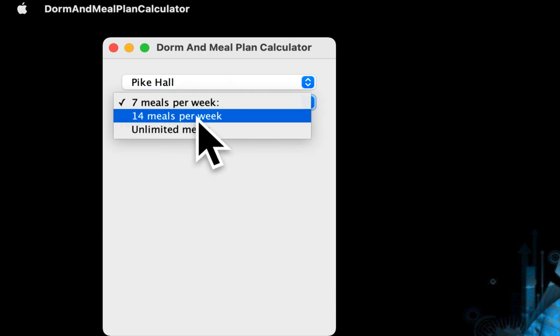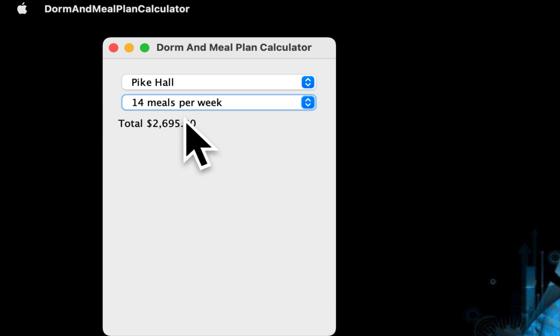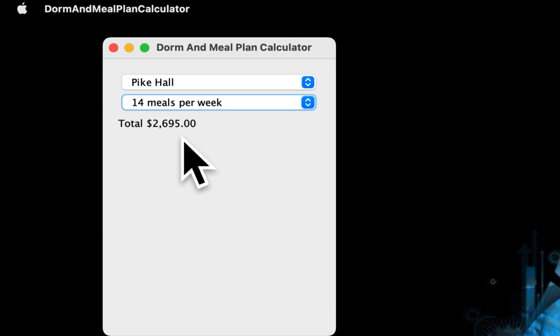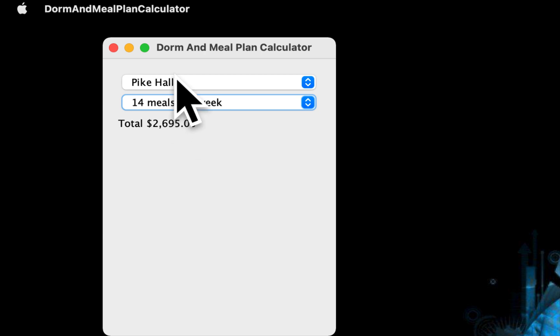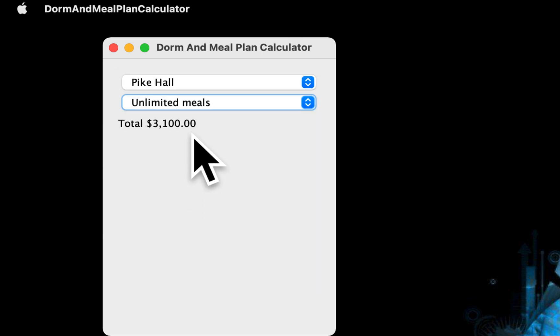we will have to pay for that semester $2,695. How about if we choose unlimited? Unlimited is $3,100 for the semester.